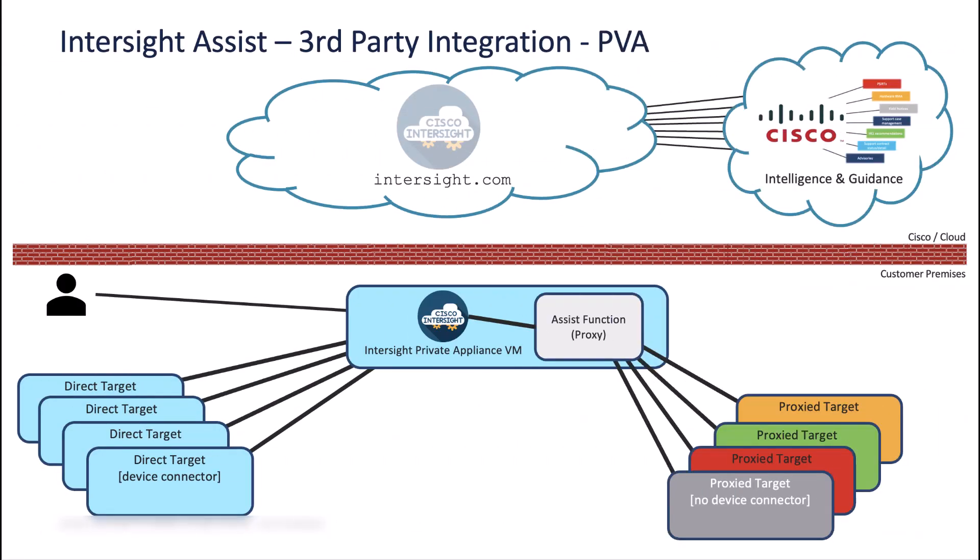Now let's finish up with the PVA. Remember, the PVA is used in an air-gapped environment. PVA is a self-contained, offline instance of Intersight running on a virtual machine. It will not communicate with Intersight.com. And in this scenario, the non-Cisco targets connect to the Assist service, and it connects to the PVA service, and that's it. PVA does not have a device connector. So again, you will have to manually update and manage that PVA virtual machine.